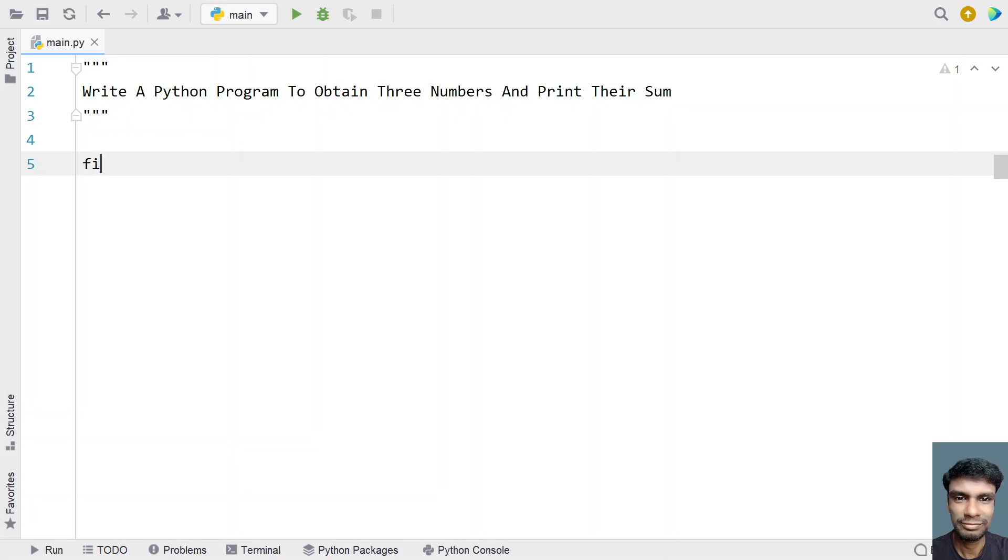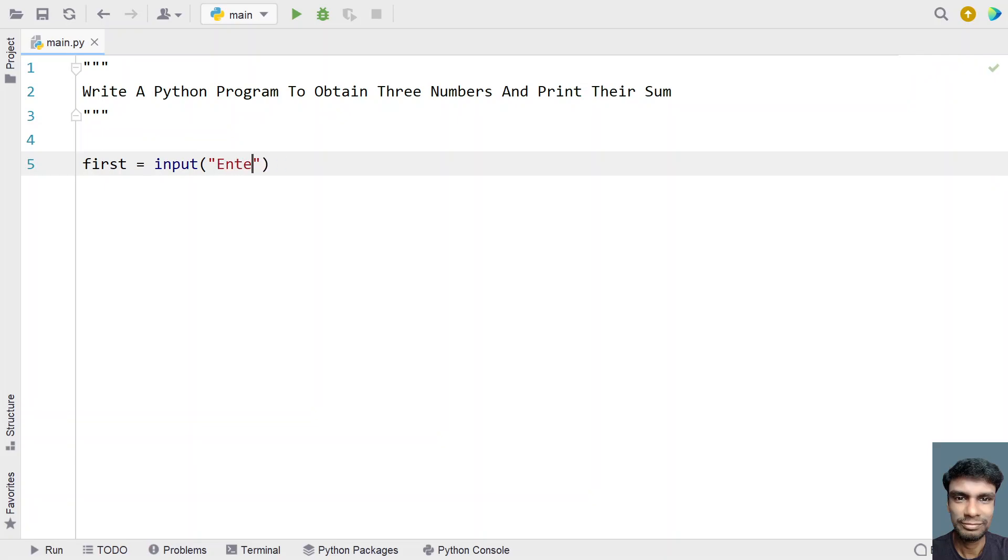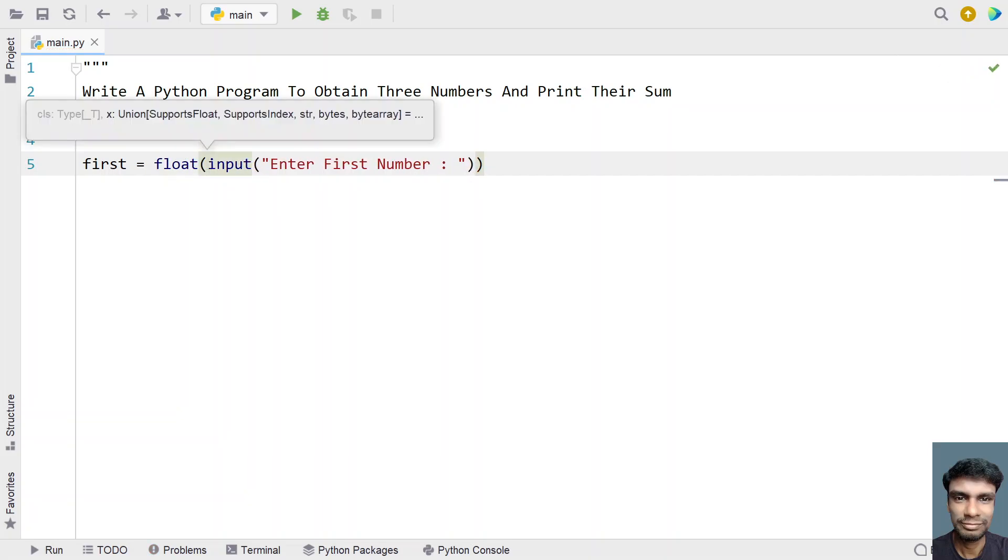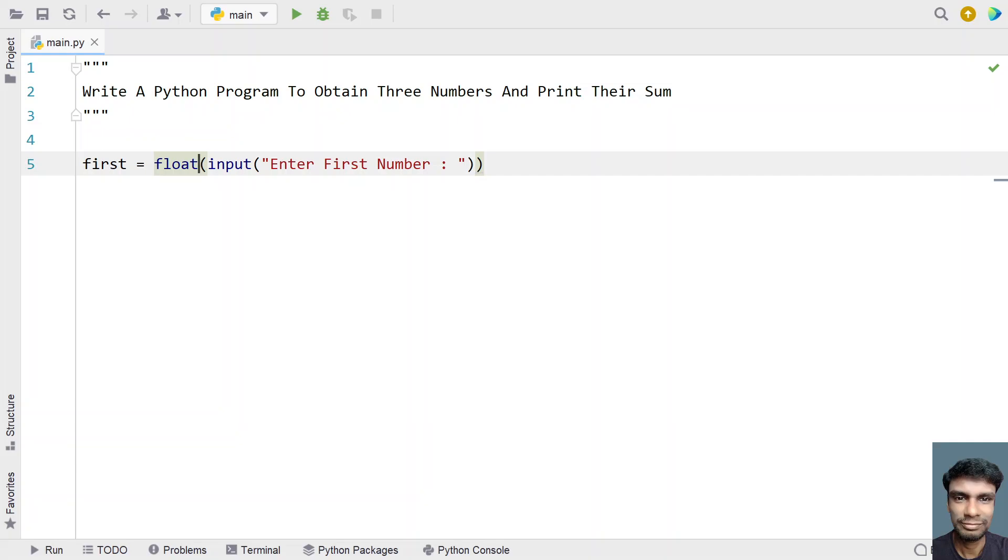First is my first variable. I'll use the input function to ask the user to enter the first number. Once the user enters the first number, let's convert it to a floating point type. You can also use an integer type here. The floating point type will work for both float and integer.